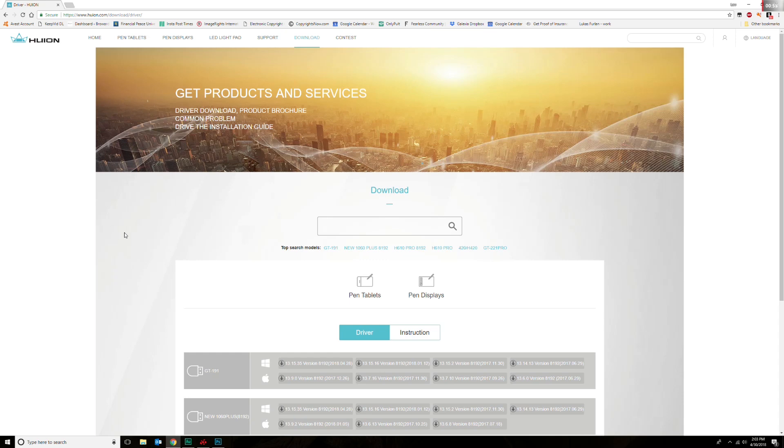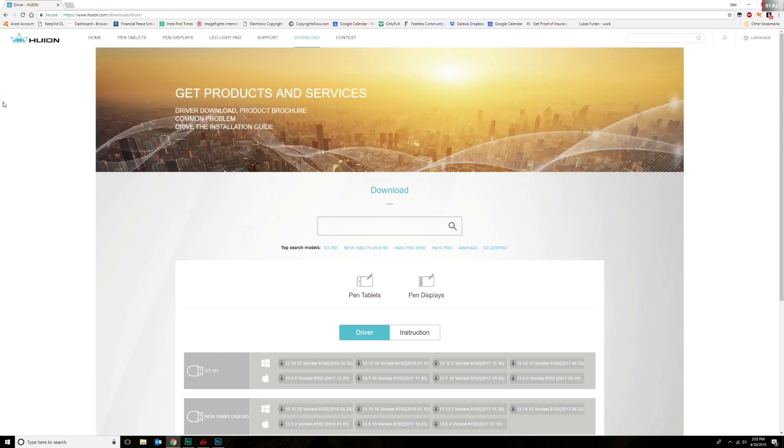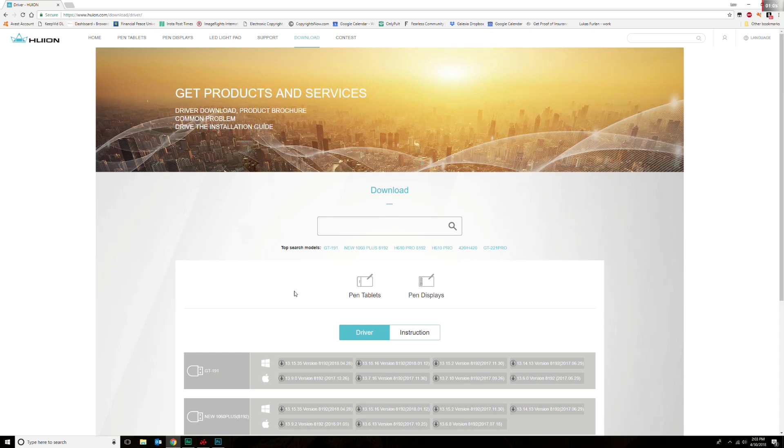So if you have downloaded the latest drivers or have not downloaded the drivers yet, what you're going to want to do is go to this website: huion.com/download/driver. You can find it in the description below.